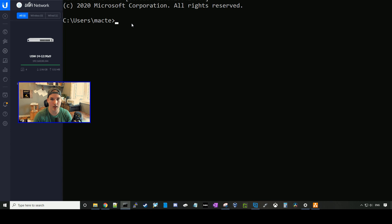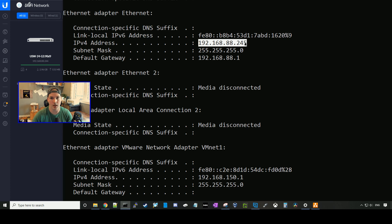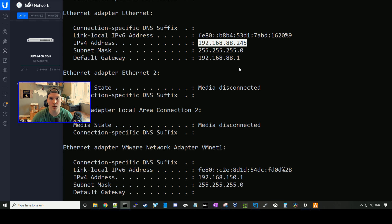If we go to my command line and type in ipconfig, we're getting an address of 192.168.88.245. I'm going to go ahead and plug my computer into the USW switch on port 3, and we should get an address out of the IoT network.